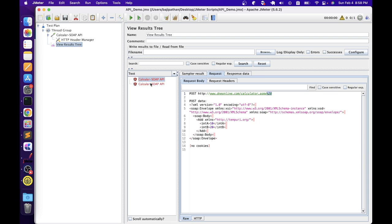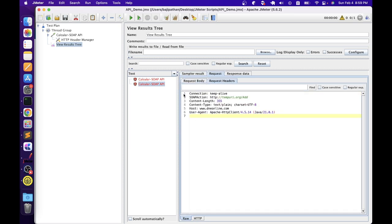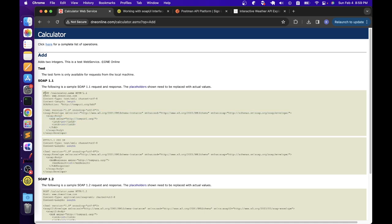It failed again. Let's understand the reason — go to the sampler request. Now it is saying '415 Unsupported Media Type'. It looks like we are missing some headers. Let's go to the request headers and compare with the sample. We have SOAPAction, content-length, and content type. I think the content type by default is passing as 'text/plain', but in the sample request headers, they have content type as XML. That is why it is complaining that the current media type is unsupported. So let's add another header with the correct content type.